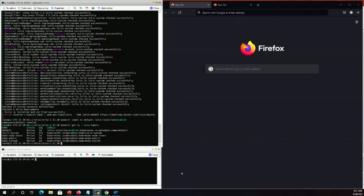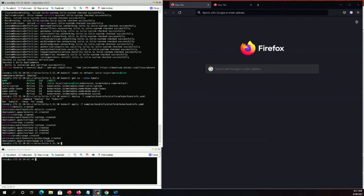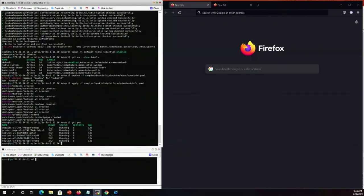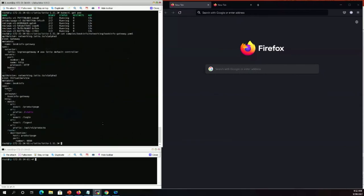Let's deploy the sample Bookinfo application. Looking at the resources, this deploys the Reviews, Product Page, Ratings, and Details microservices. This verifies that Istio is injecting a sidecar container into each application pod. Now the Bookinfo application is deployed, but not accessible from outside. To make it accessible, we need to create an Istio ingress gateway as the entry point. This gateway listens on port 80, and the selector is the Istio ingress gateway. We then configure where to send requests by deploying a virtual service, which also binds to the gateway.